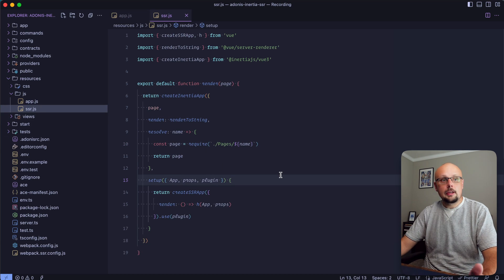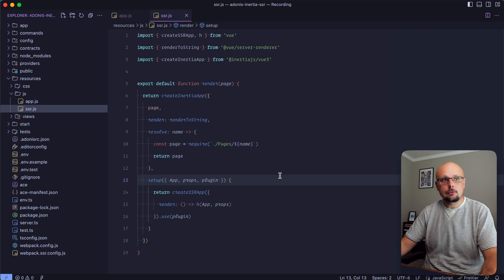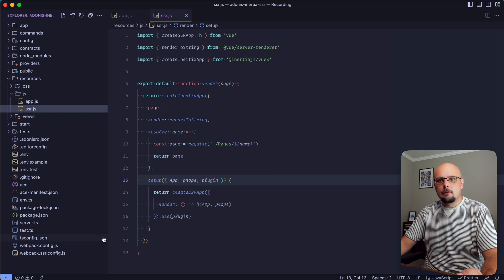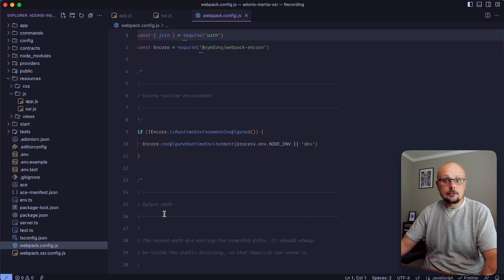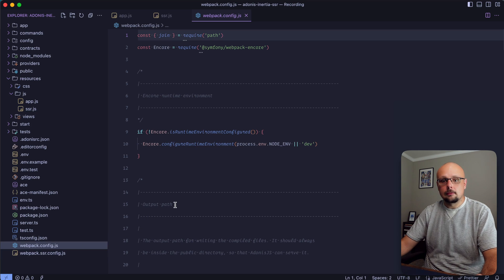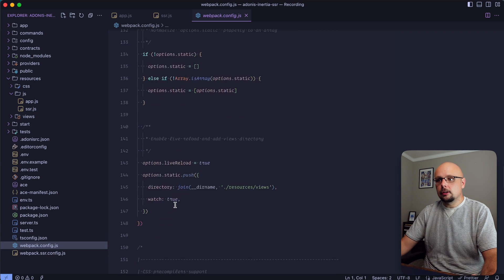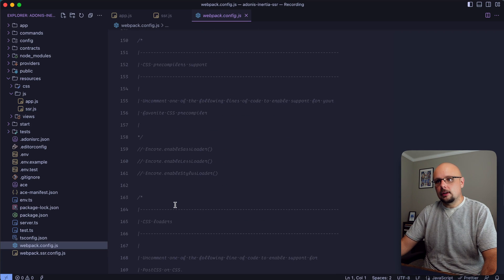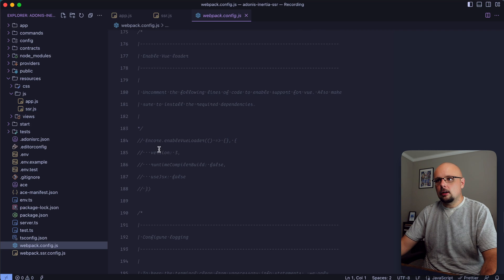Now we need to configure webpack for these scripts. For the most part things are ready to go within our webpack.config.js - this is our client side configuration.